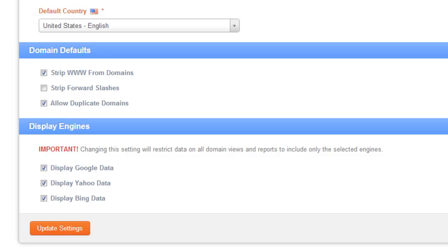Now if you're trying to track subdomains separately from the WW version and you're sure that the WW version is what is listed in the search engines, then you'd want to turn the setting off so that it doesn't strip the WW by default.